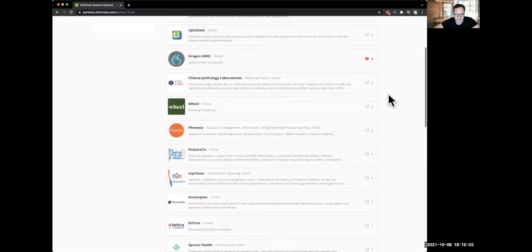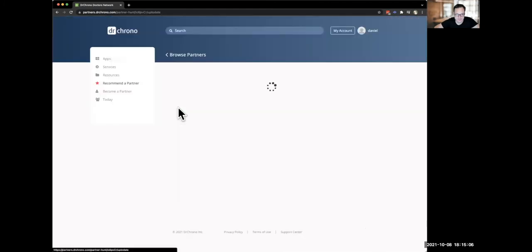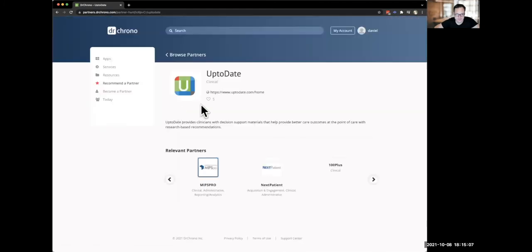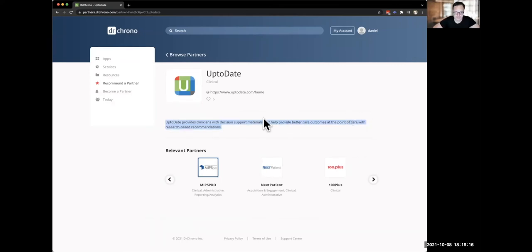So an example here, you can see a few of them here, like here's one UpToDate. So just click on that. You can see this UpToDate. UpToDate provides clinicians with decision support materials to help them better care outcomes at the point of care with research-based recommendations. You can see that here.